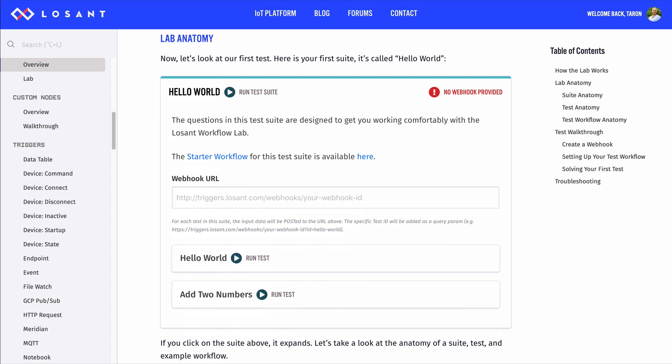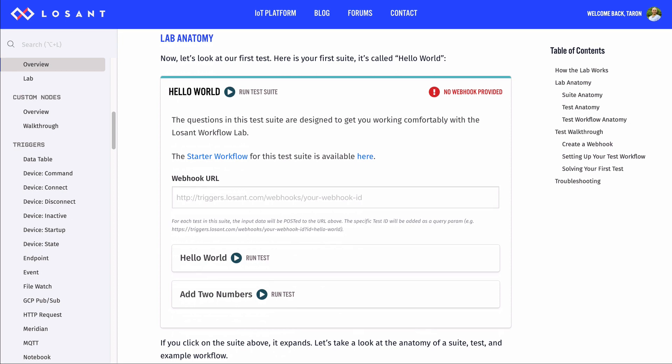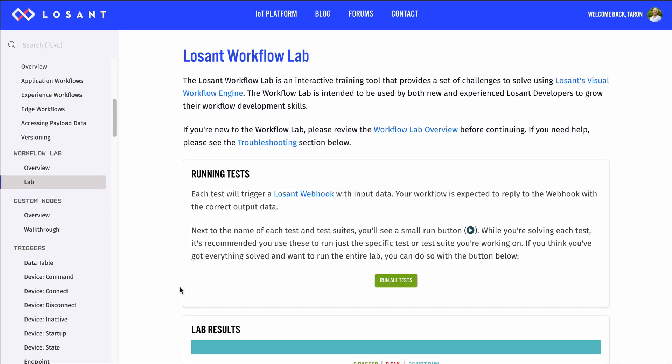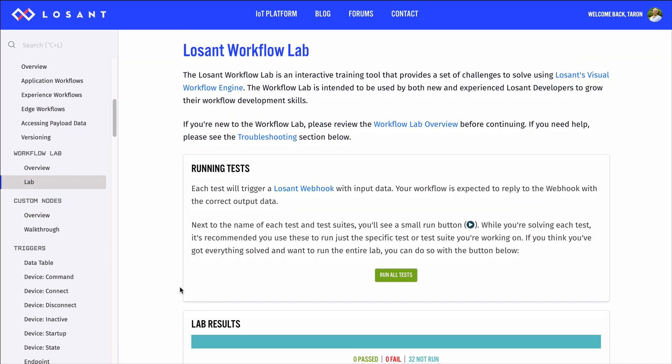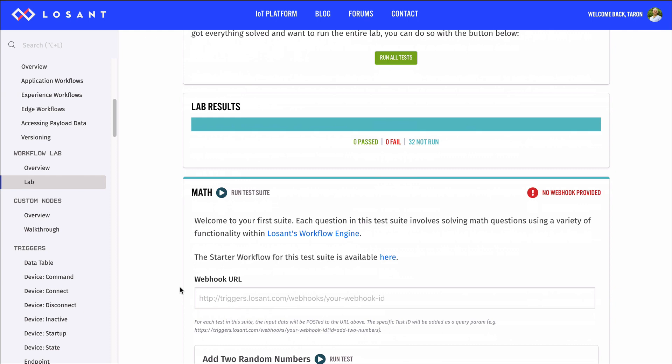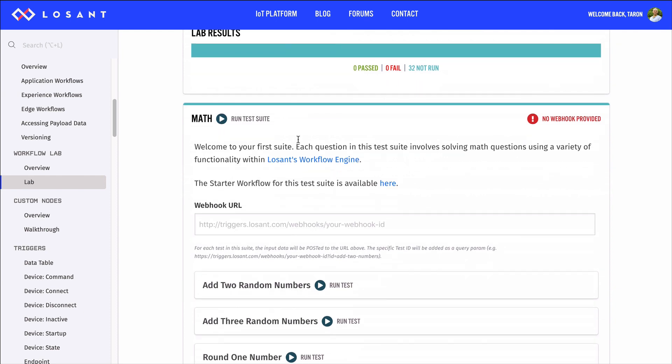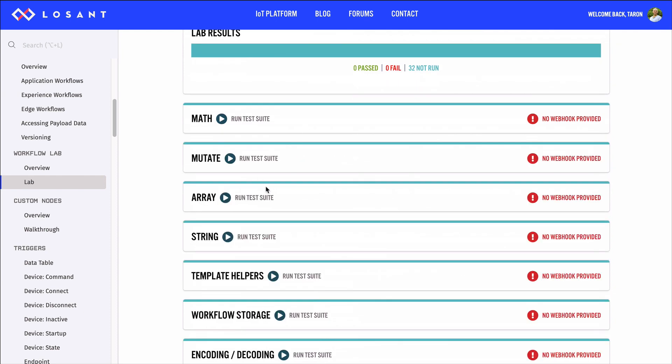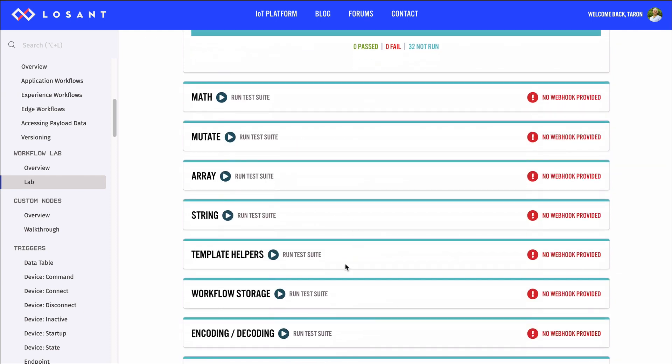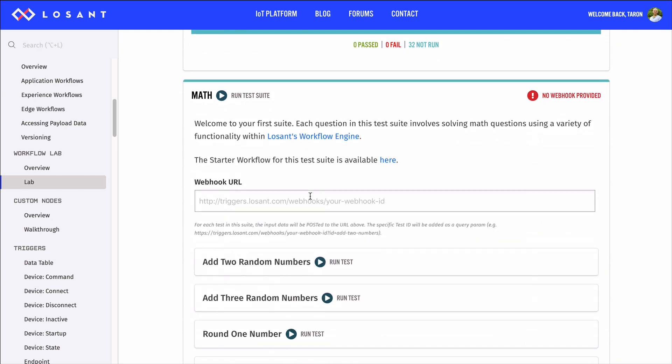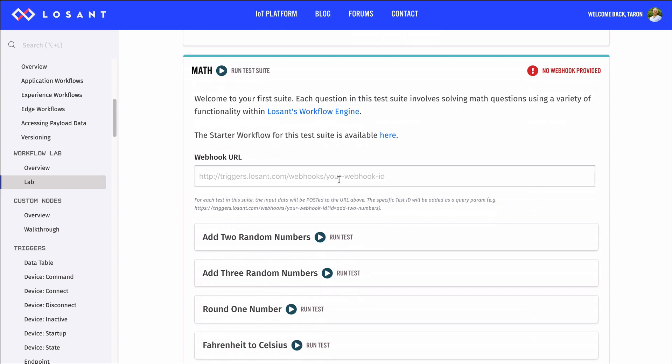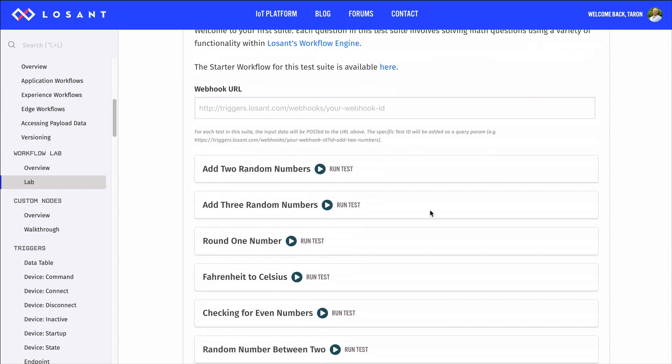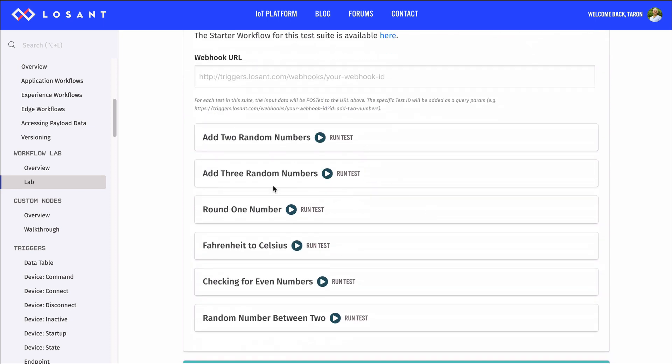So, to start, this is the Hello World suite. The Workflow Lab is broken into test suites like math, array, template helpers, and more. Each suite covers a specific topic, and each suite contains individual tests.